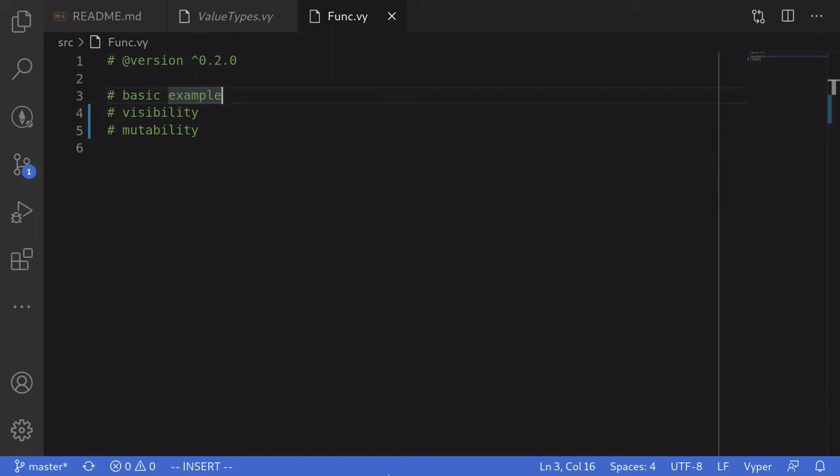In this video, let's go over how to write functions in Vyper. First I'll show you a basic example, and then we'll talk about visibility and mutability.